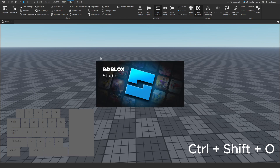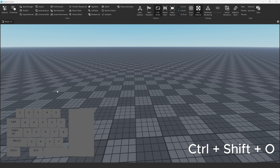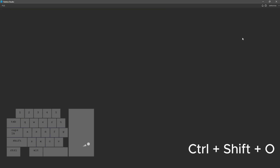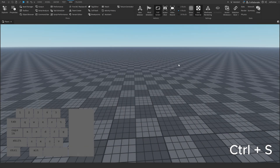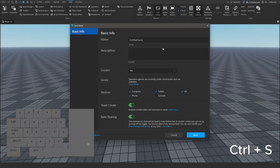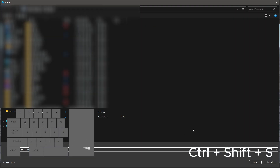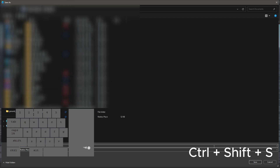CTRL+SHIFT+O will open from Roblox, allowing you to pick from the Roblox interface. And if your game is published and autosaving, CTRL+S will save the file to Roblox. CTRL+SHIFT+S will save it locally as an RBXL file instead.